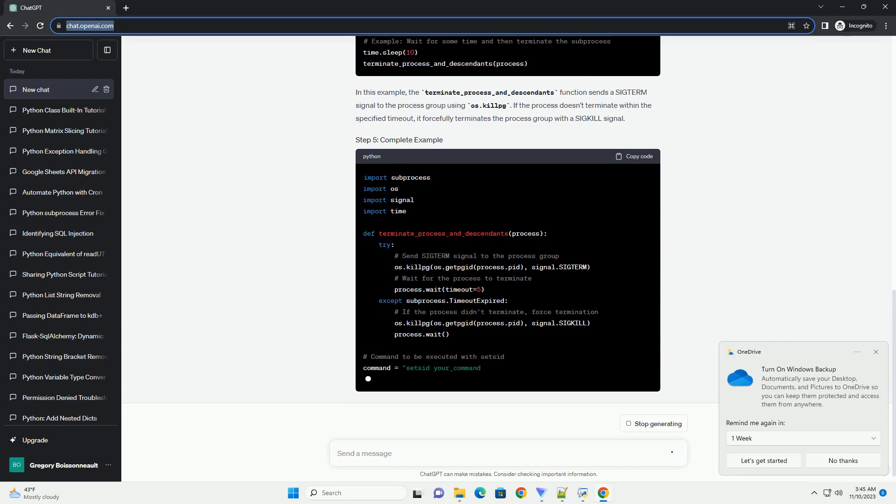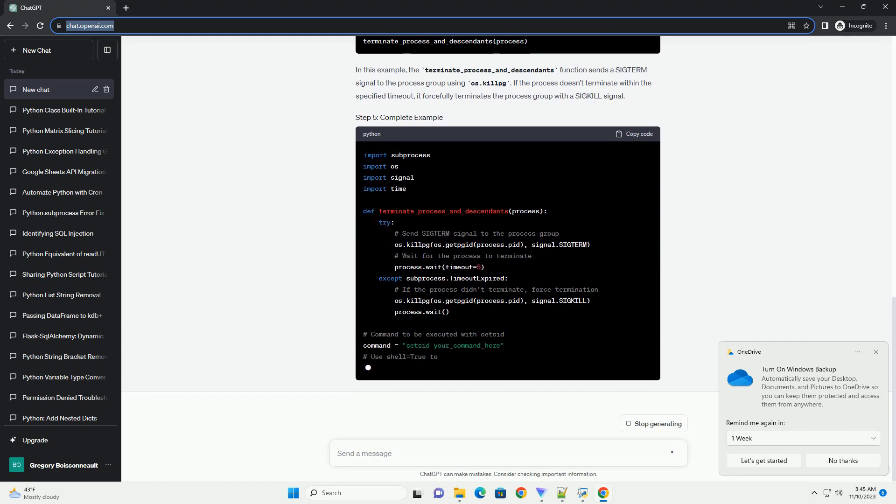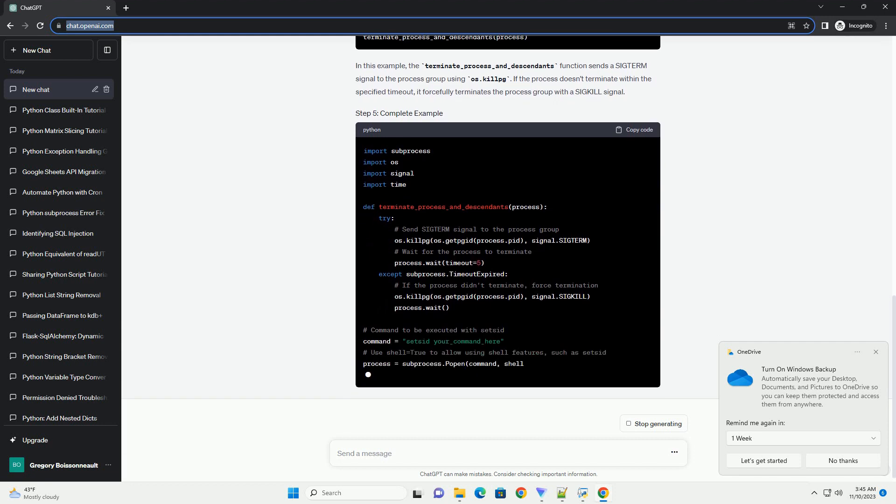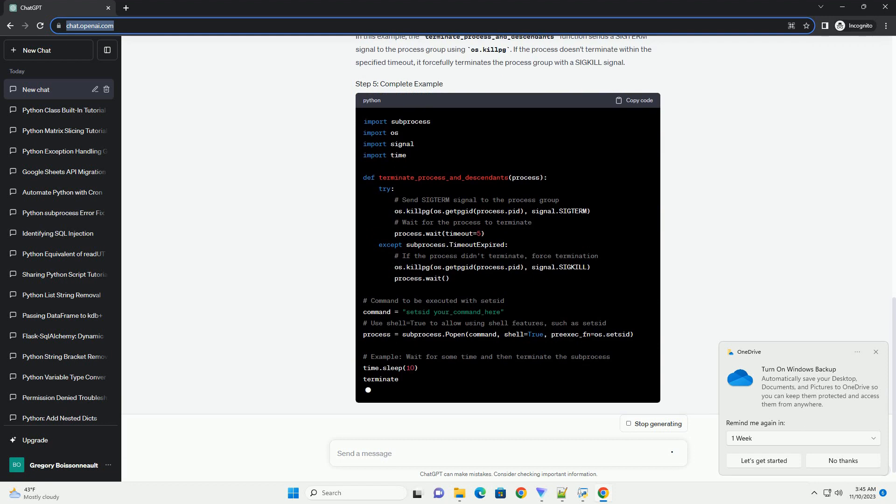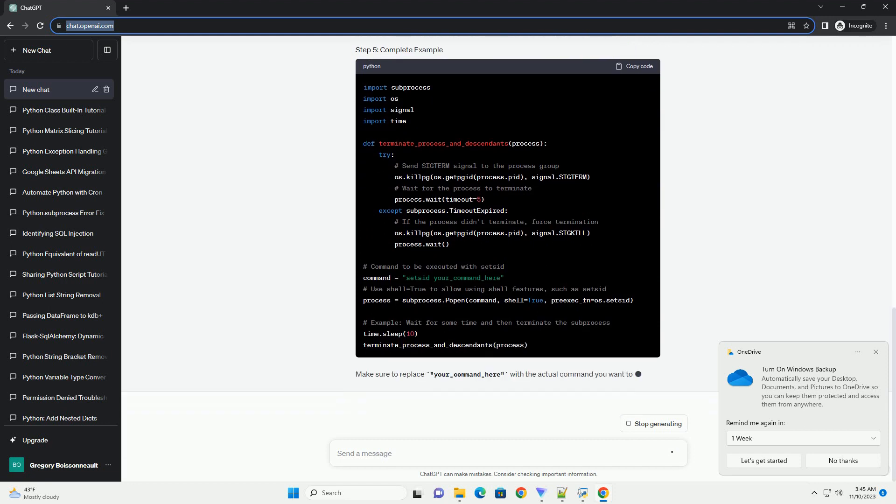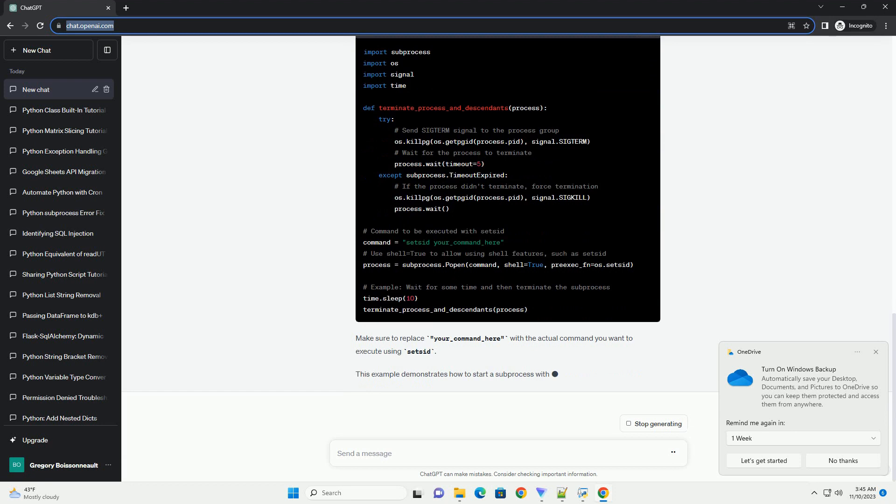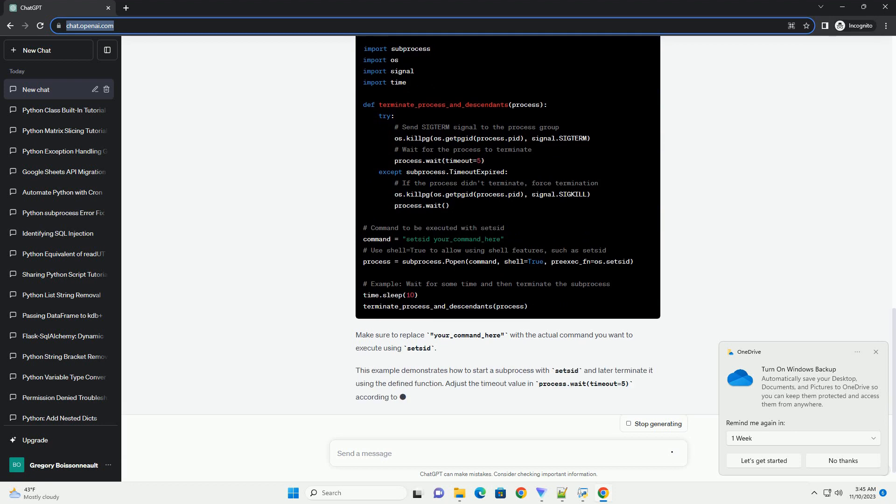Make sure to replace your_command_here with the actual command you want to execute using sets it. This example demonstrates how to start a subprocess with sets it and later terminate it using the defined function.